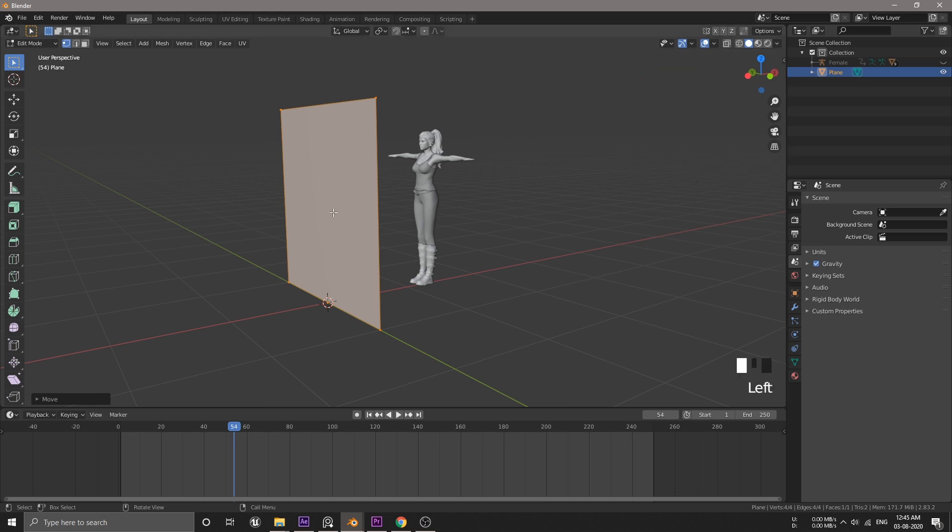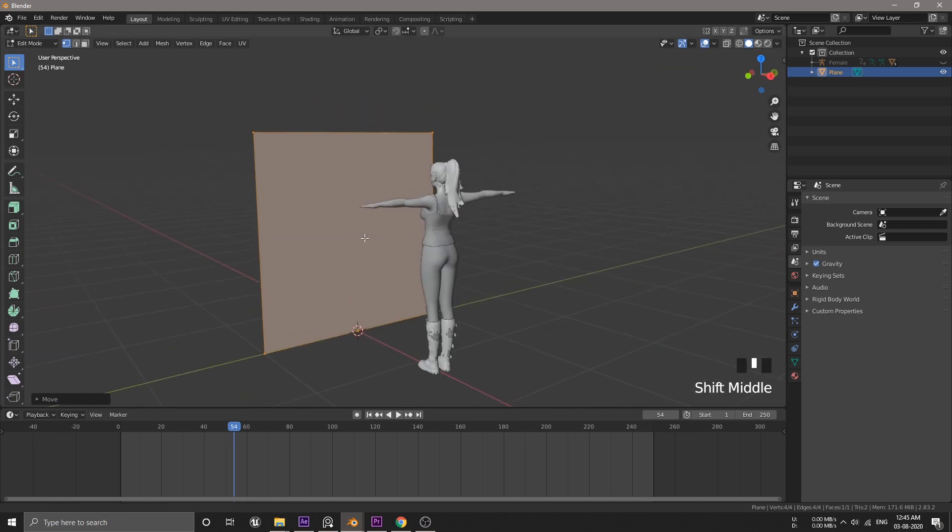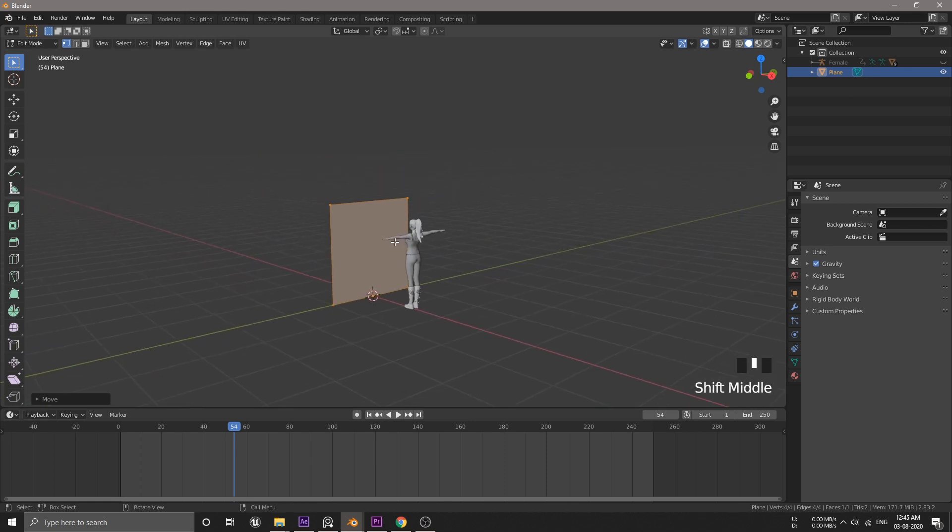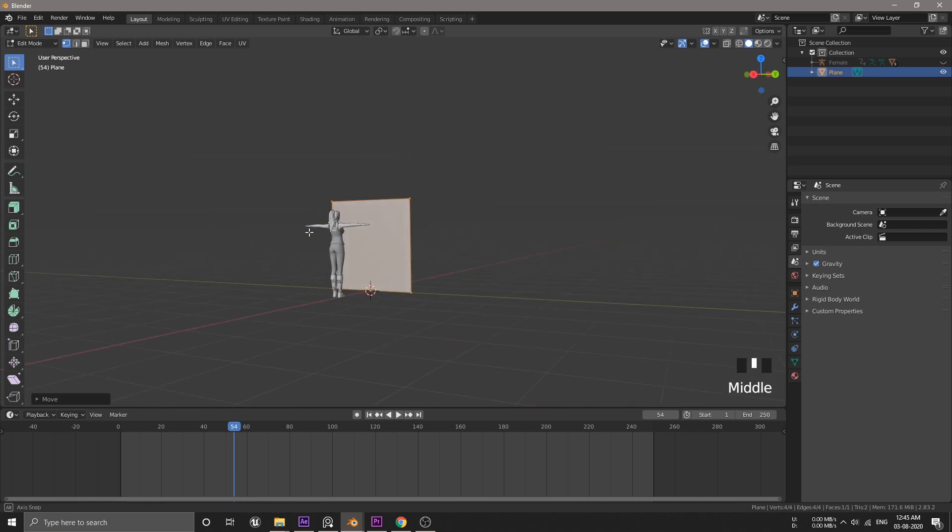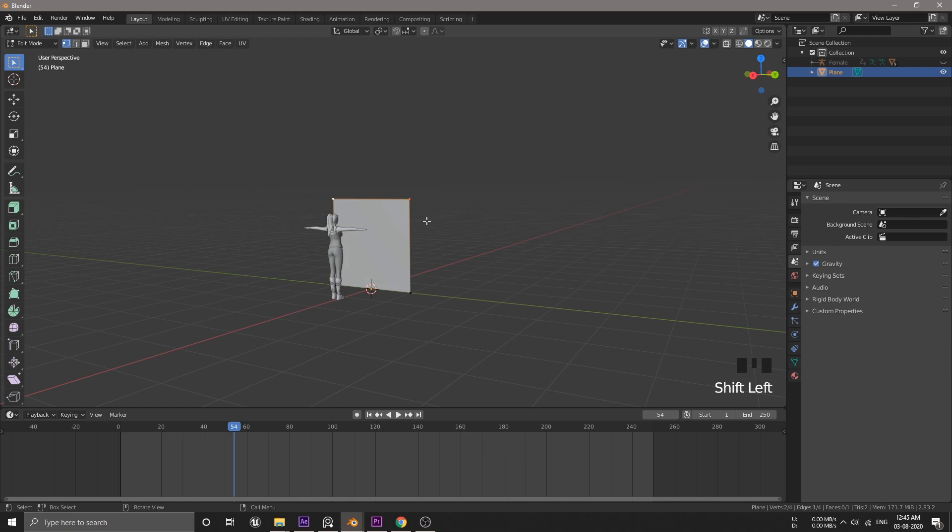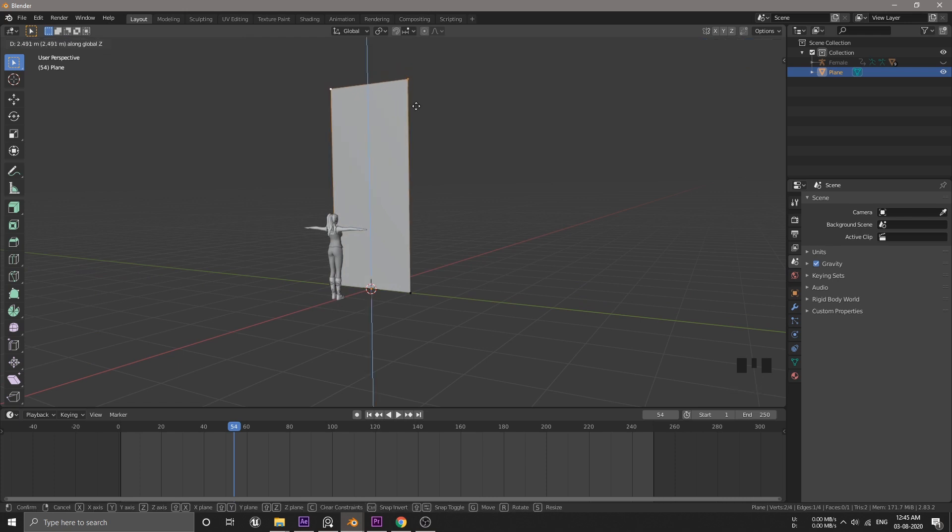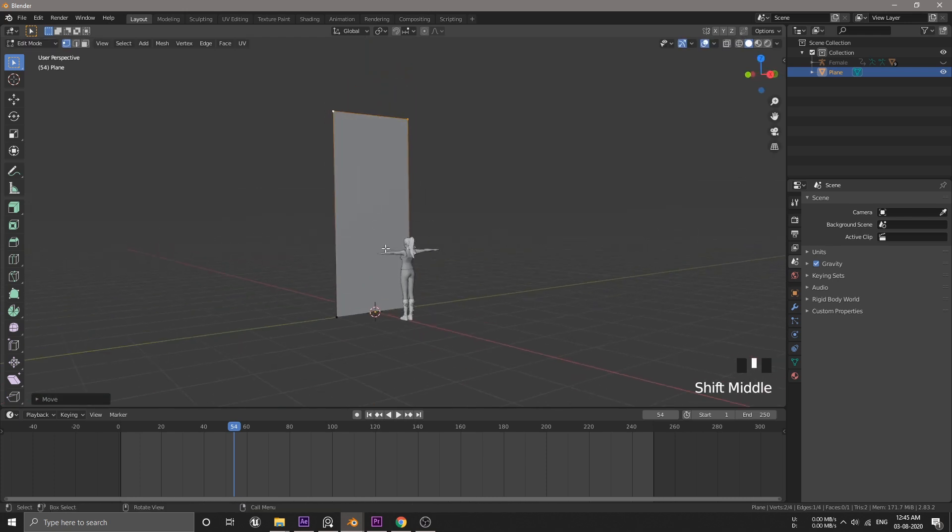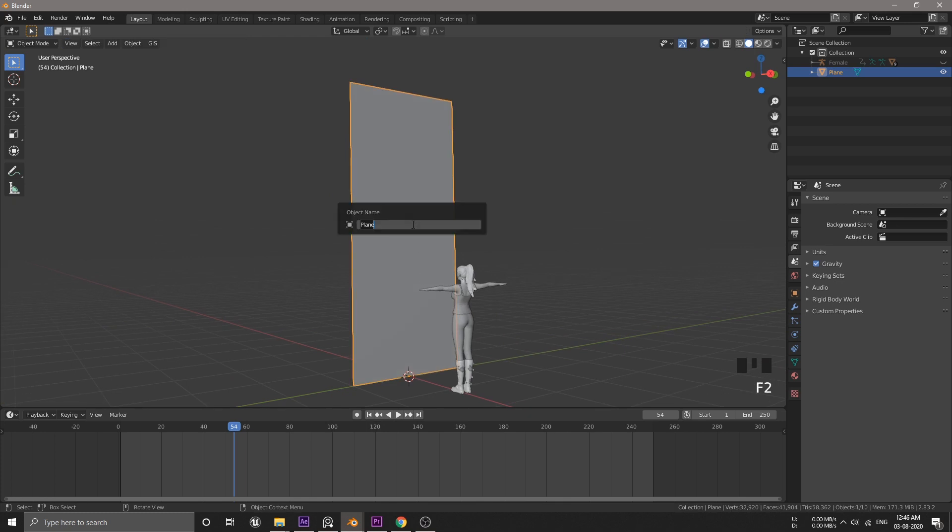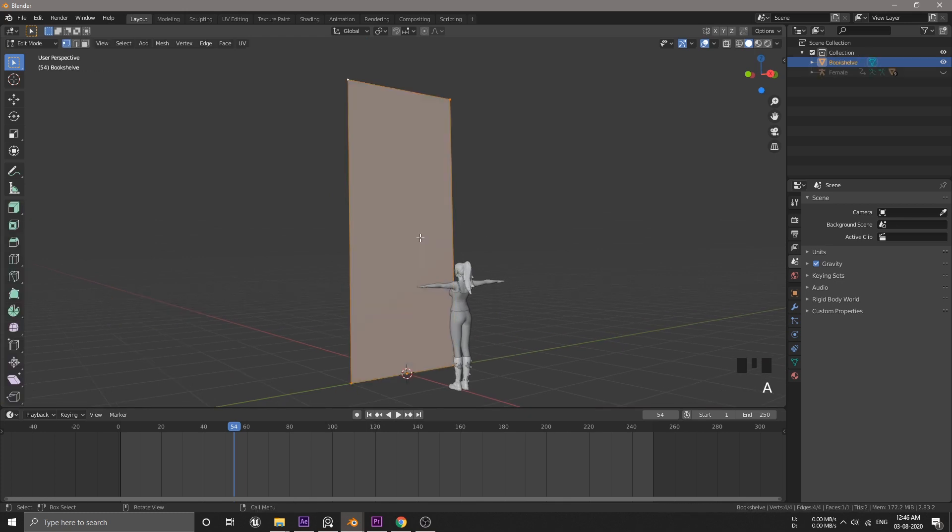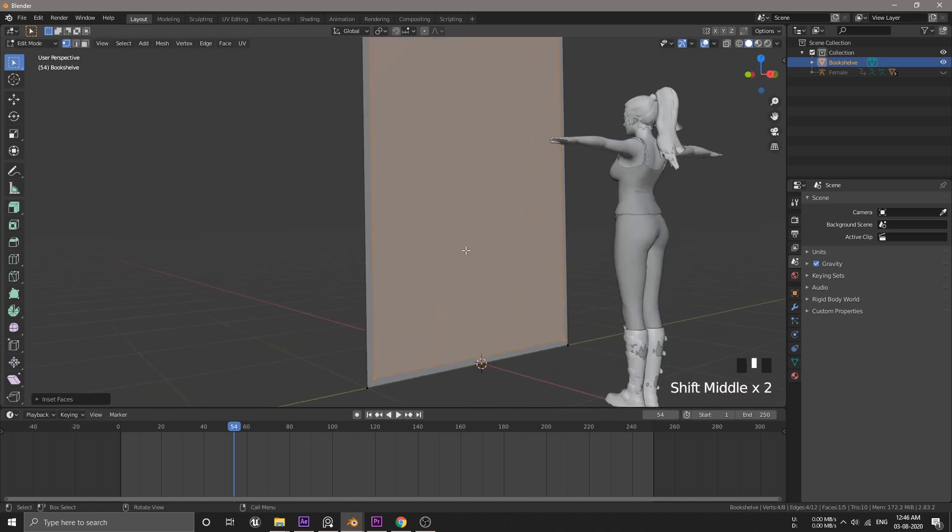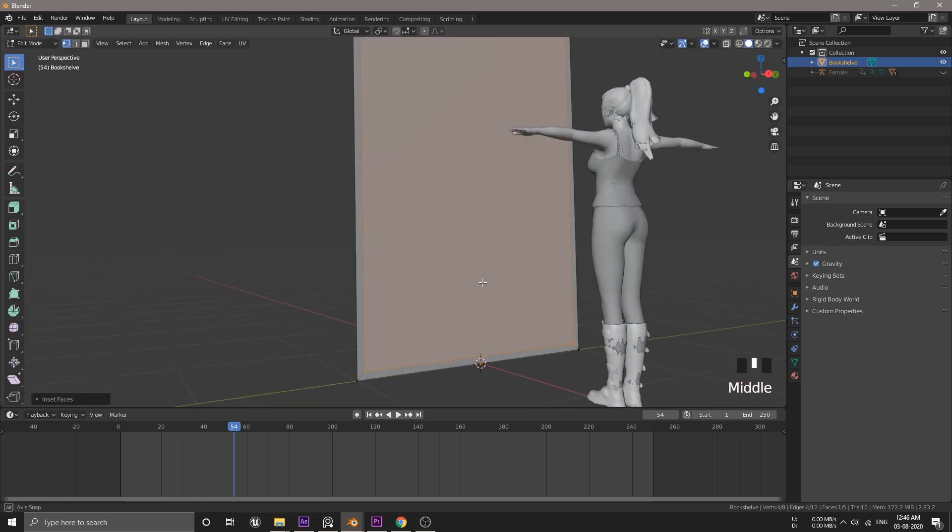I will turn on the screencast key so that even if I forget to mention the shortcut key, you'll be able to catch up from there. Let's lift the top vertices a bit higher to make it look like the reference and I'm gonna rename it as shelf by hitting F2. Now, hit I to insert the face and I wanna add some boundary at the bottom of the shelf to give some design.